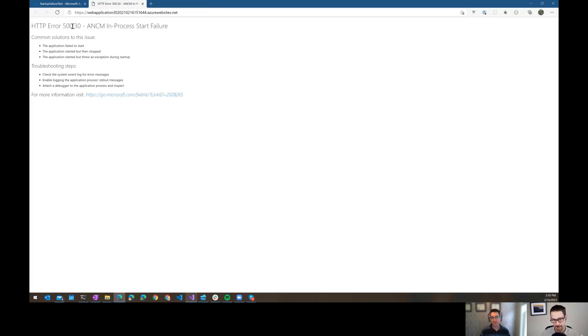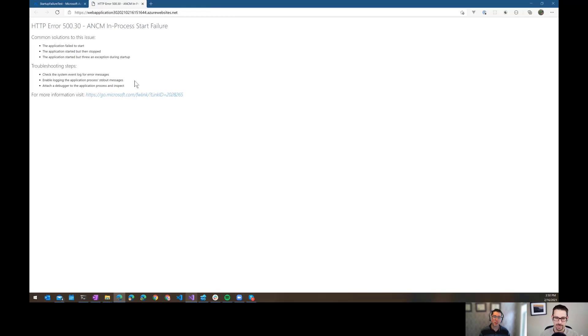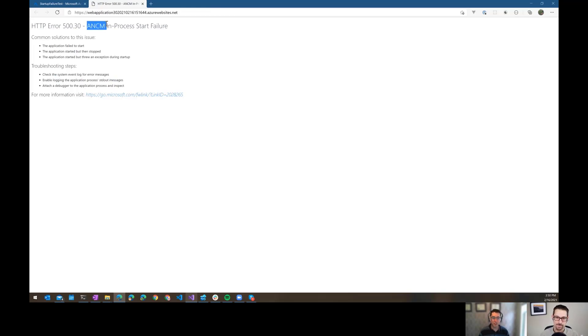Okay, so this gets deployed and I get this dreaded error that we've all seen way too often. Error 500.30 ANCM in process startup failure. And then you're just like, I have no idea how to debug this and figure out what's going on. Do you think ANCM is like the sound that people make when they see this? They're like, I can't think what else it would be, Simon.